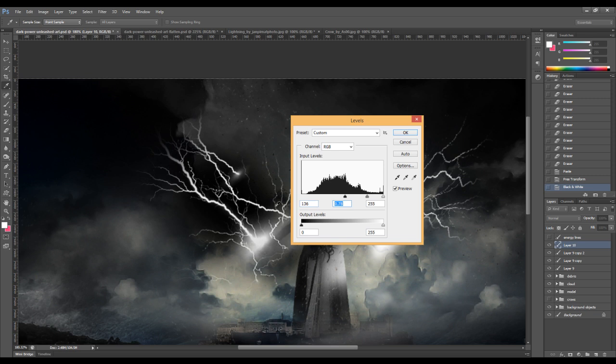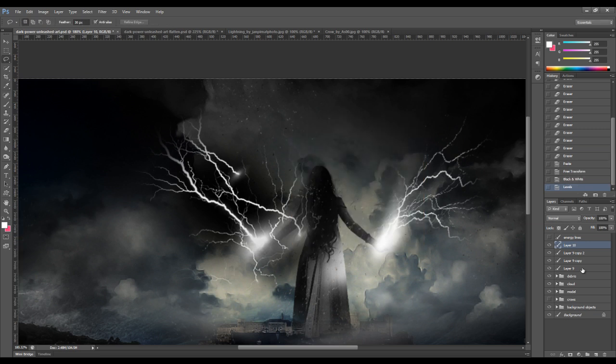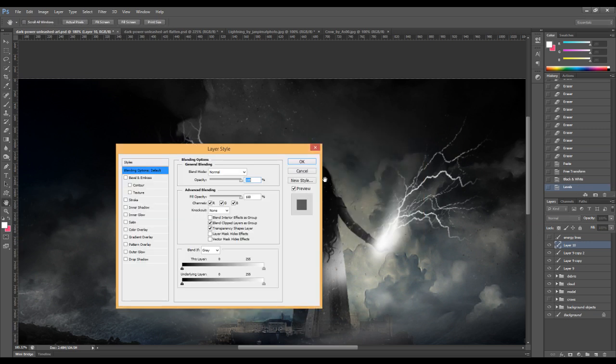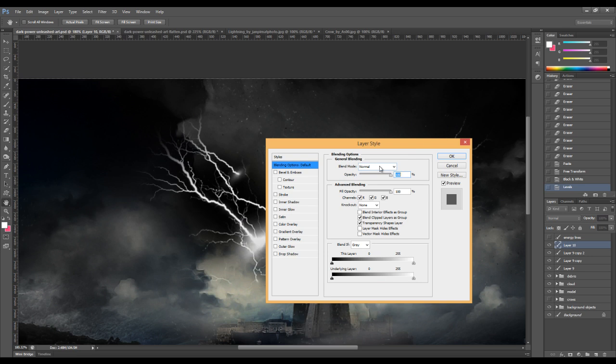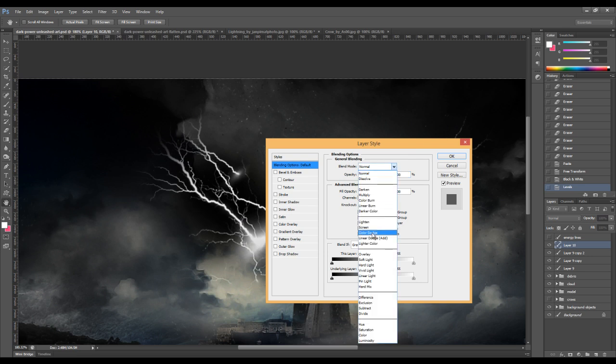So as you can see, we have a lot of black portion here, which is what we want. So change the layer blending mode to screen.